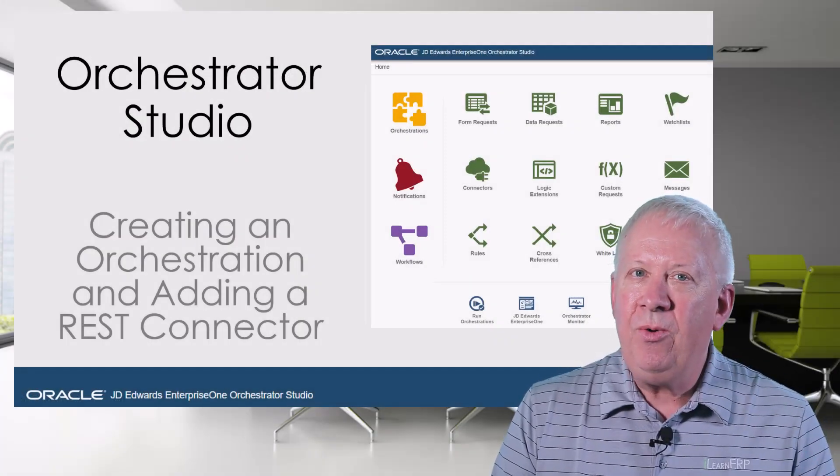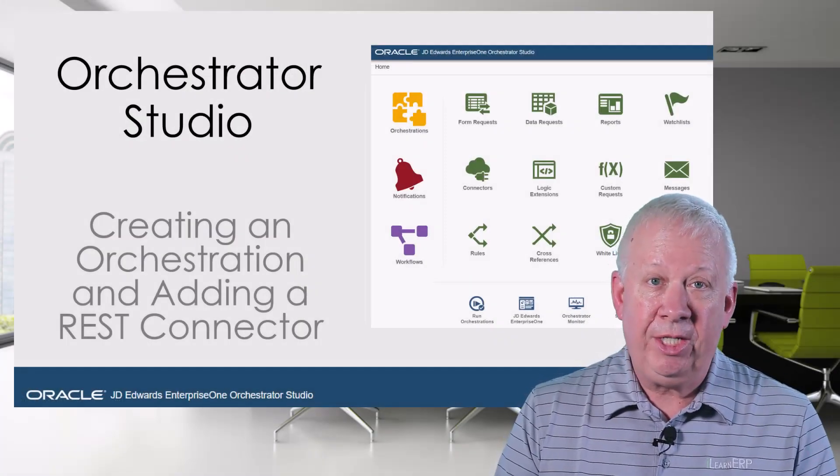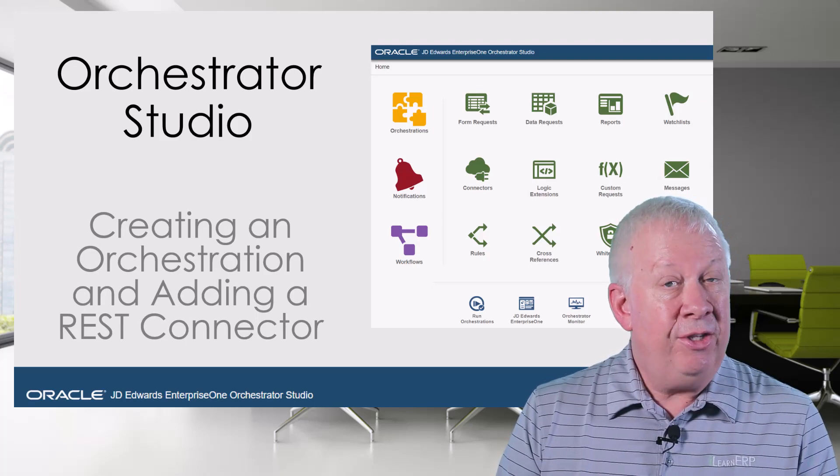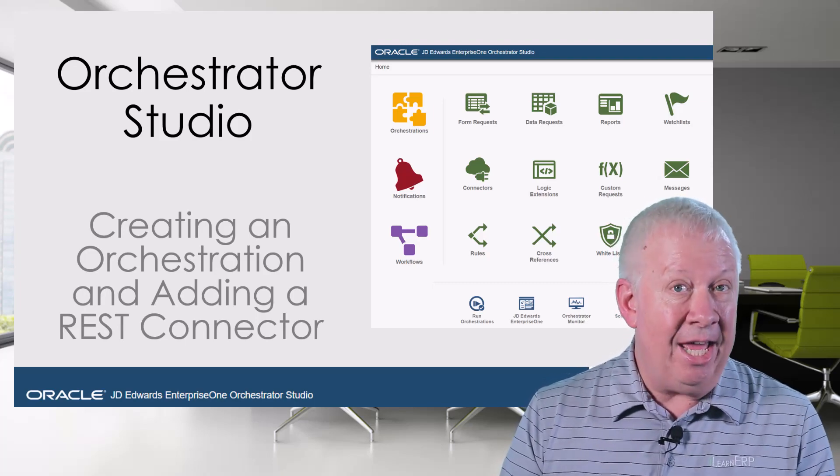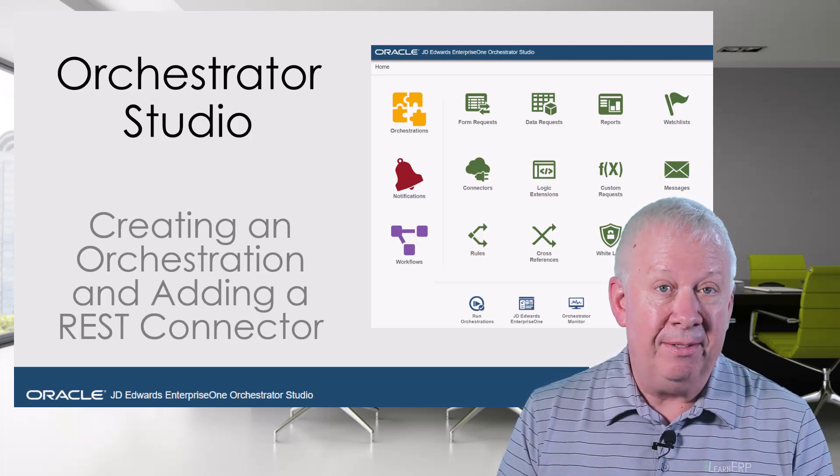In this video, we are going to create an orchestration that uses a connector request and a form request.